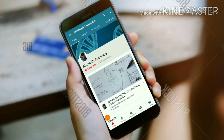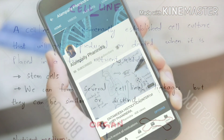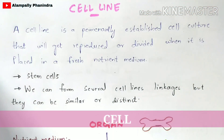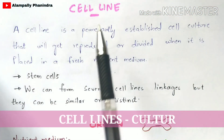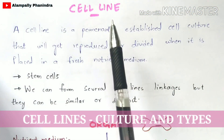Hi friends, if you like my videos, subscribe to my channel and press the bell icon for the latest updates. In this video, I am going to explain about cell lines and how cell lines are cultured.